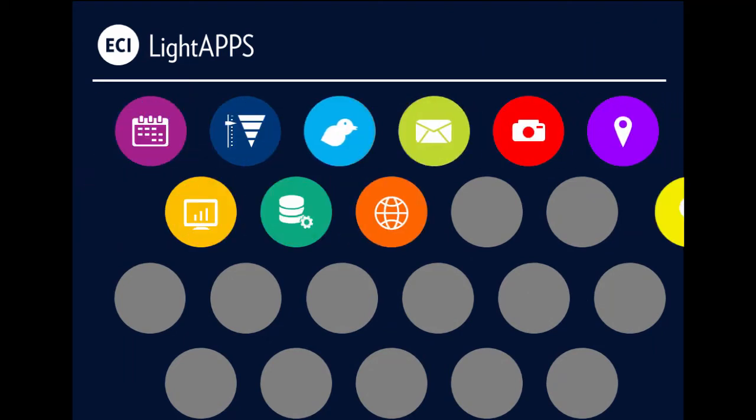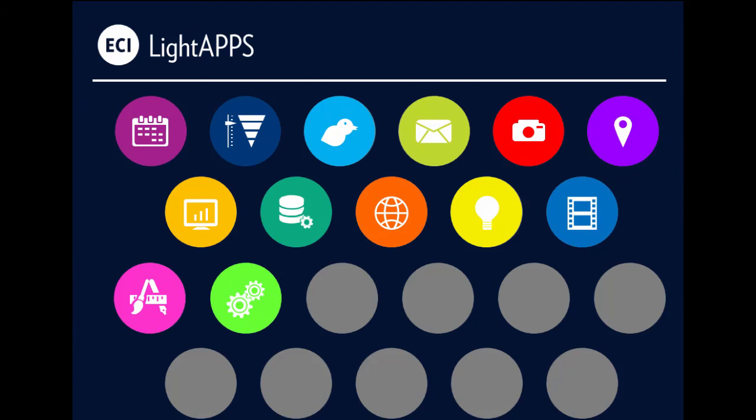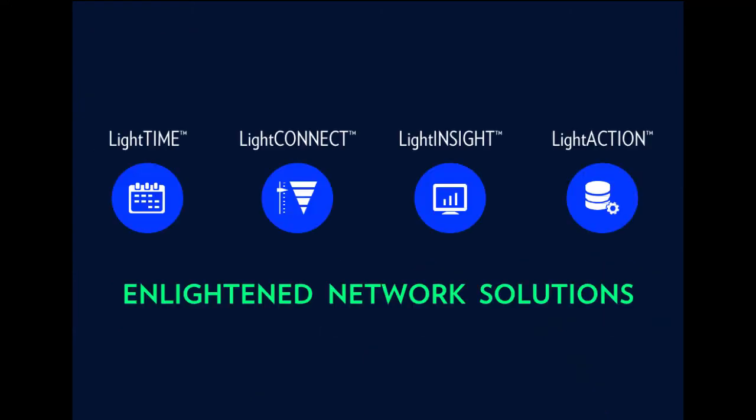So, let your creativity flow. LightApps. Enlightened network solutions.